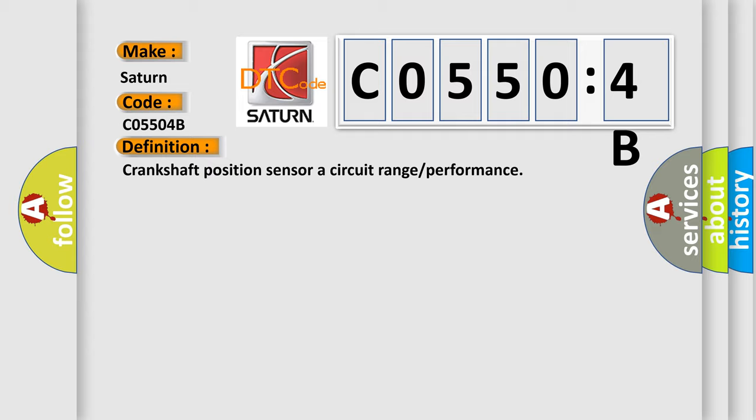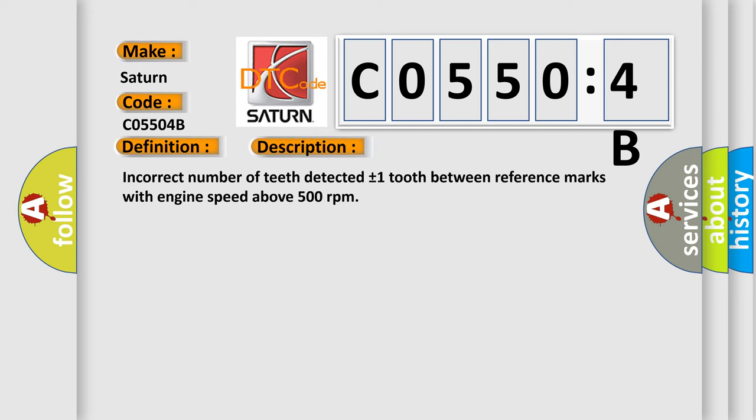And now this is a short description of this DTC code: Incorrect number of teeth detected (plus or minus one tooth) between reference marks with engine speed above 500 revolutions per minute.